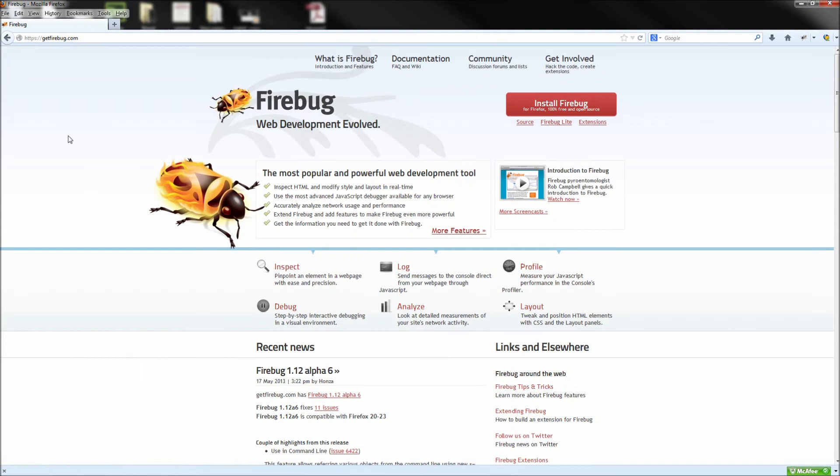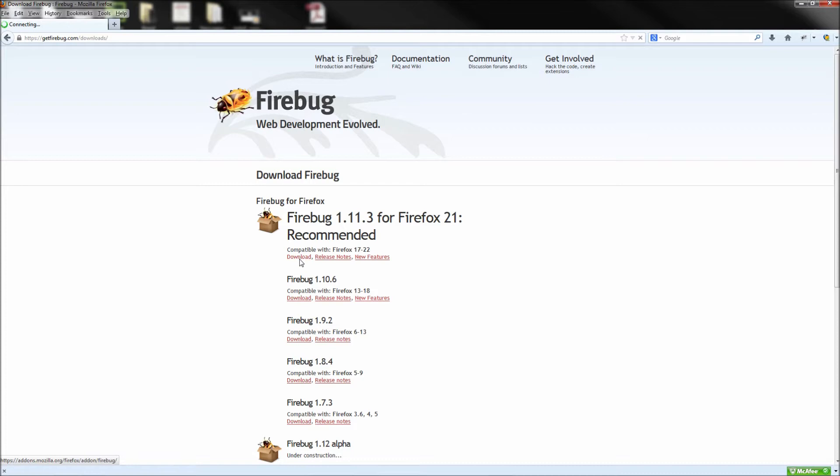This link will take you to the Firefox add-ons library where you simply need to click Add to Firefox and then go ahead and click to install the plugin.